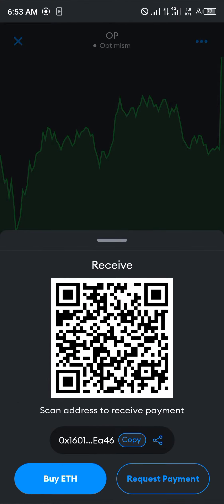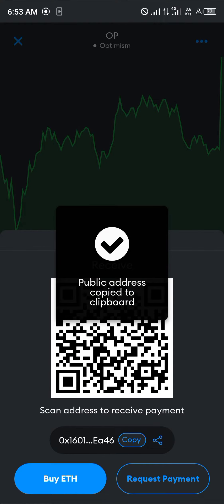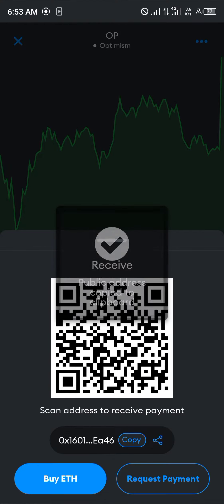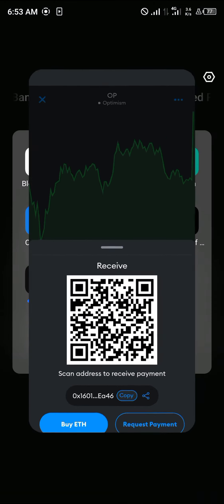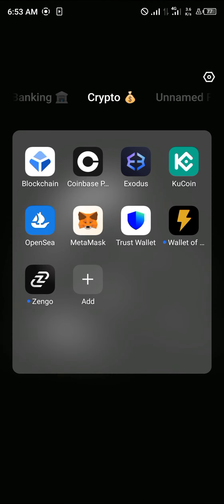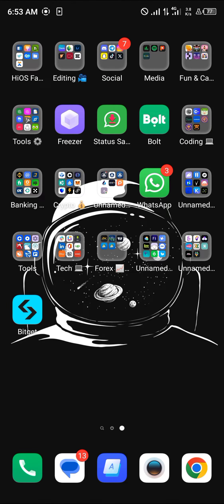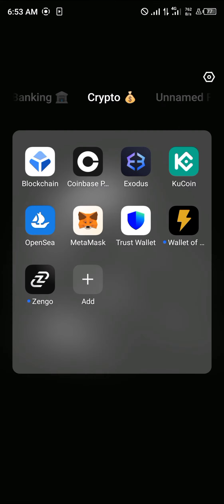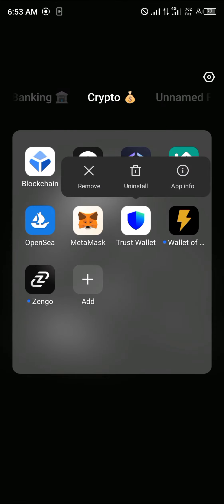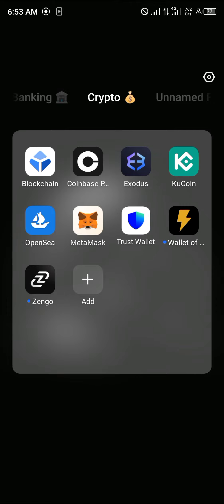Now click on Optimism, scroll down, and click on Receive. Copy this address or scan the QR code. Once you've done that, open up a centralized exchange or a wallet that supports Optimism — for this I'm going to be working with Trust Wallet.